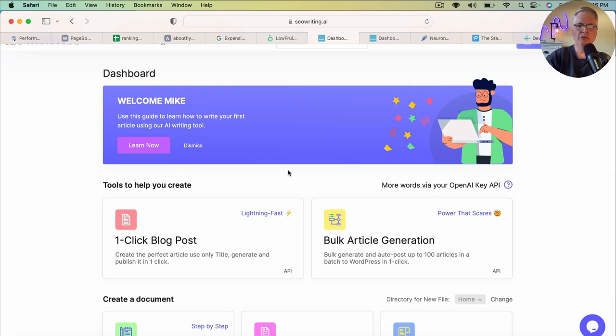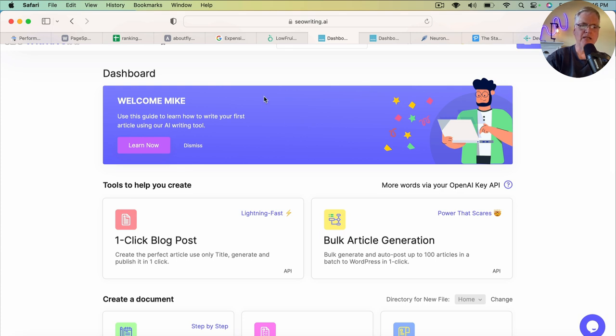And I've been writing articles for my case study blog using it as well. So those are the three tools that I've been primarily using. And I will have some videos on SEO writing.ai and Search Graph coming up really soon.